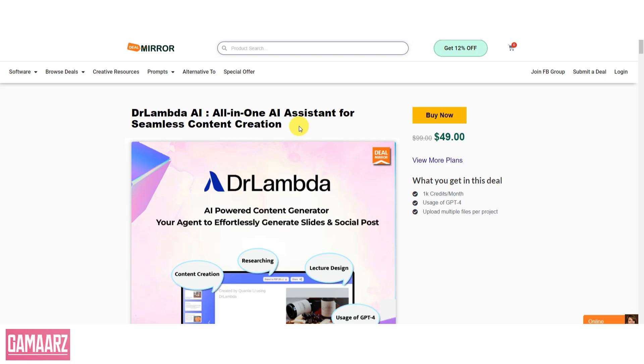Hello, everyone, and welcome back to our channel, Gamars. Today, we have an exciting review for you.